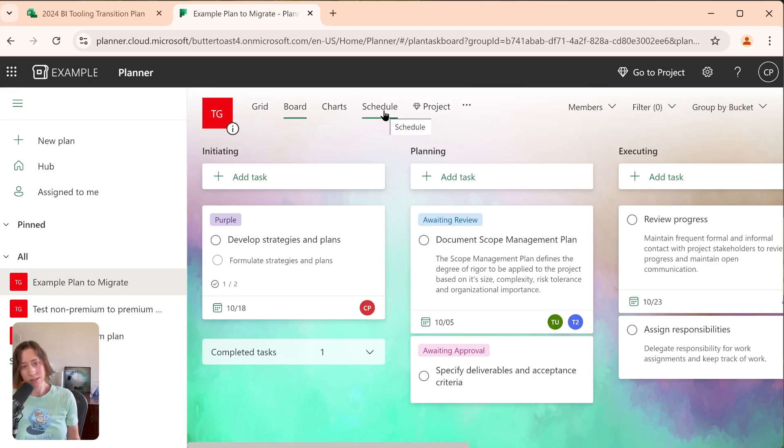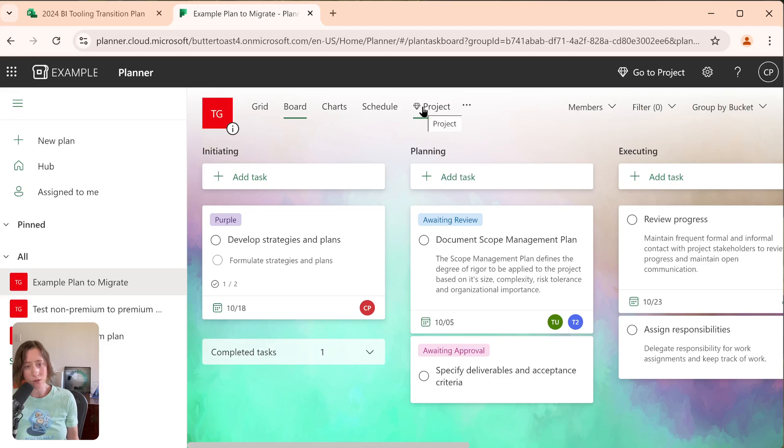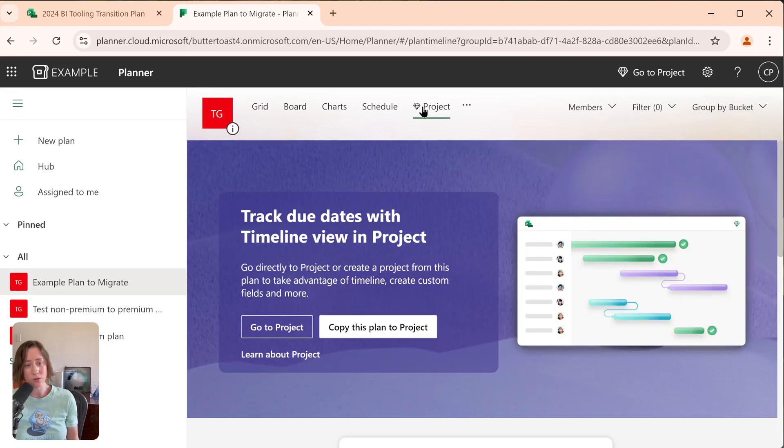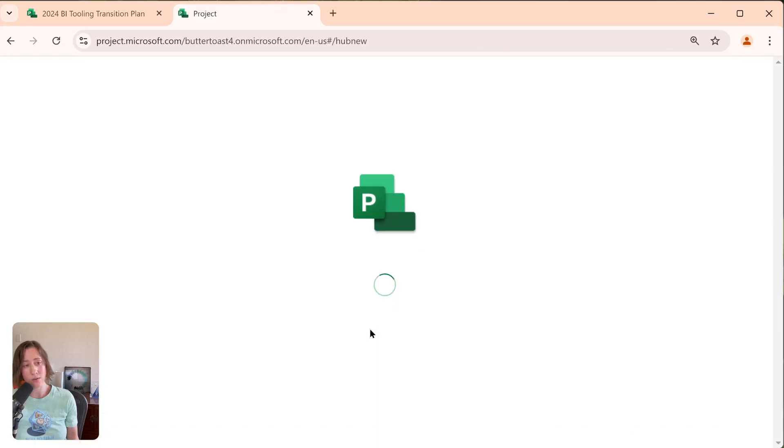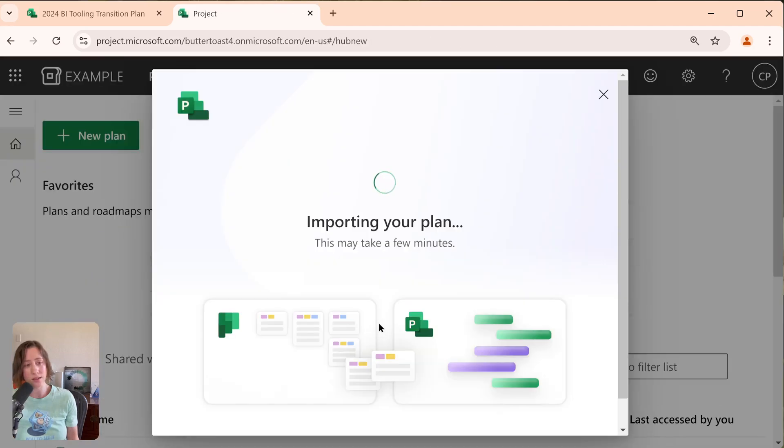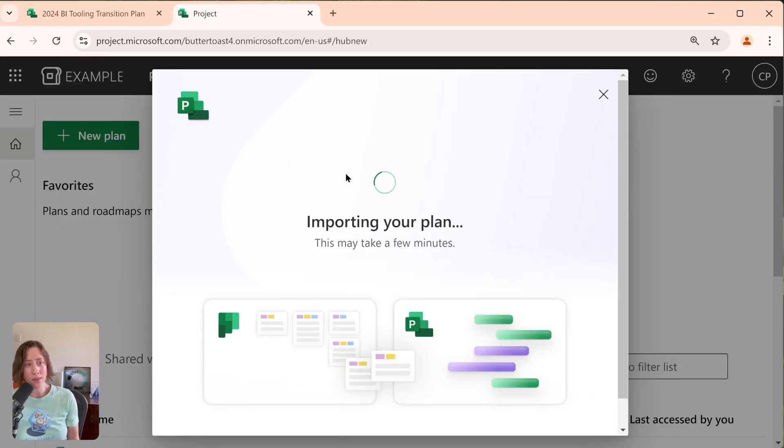So if you are using Standard Planner, what you want to do is just go to this gem icon that says Project in any given plan. You're going to need a Planner Plan 1 license or higher in order to be able to do this. But what we do is we go to this Project link up here and then we click on this Copy this Plan to Project. And what this does is it copies it to Project. It takes a little bit.